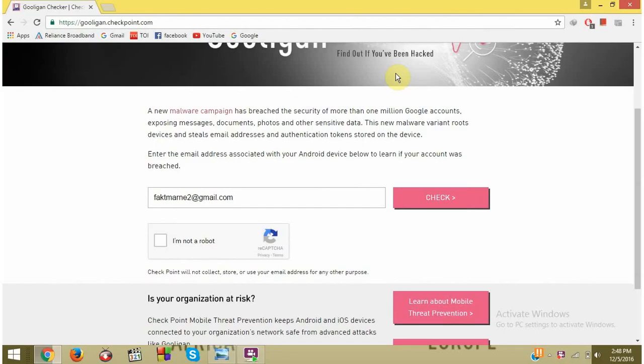Go to gulligan.checkpoint.com and enter your Gmail ID. Go to the captcha. Hopefully, it doesn't take time.